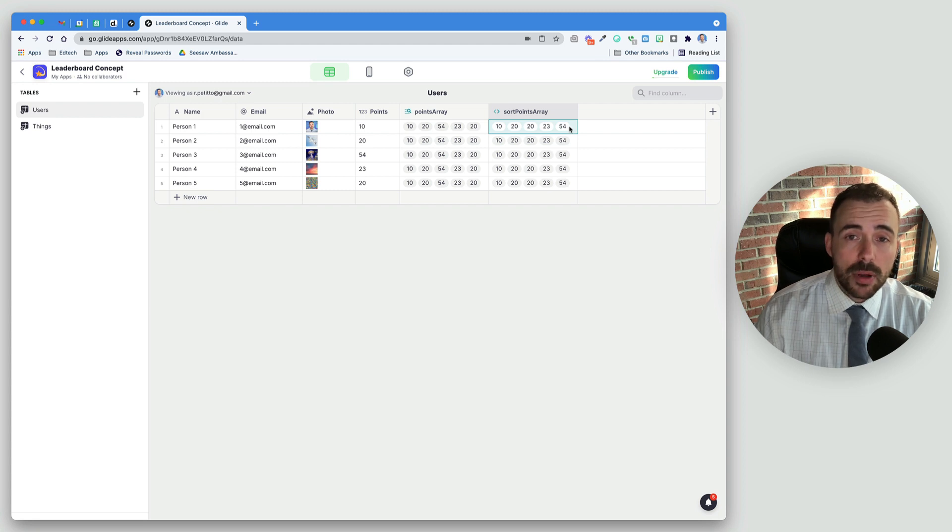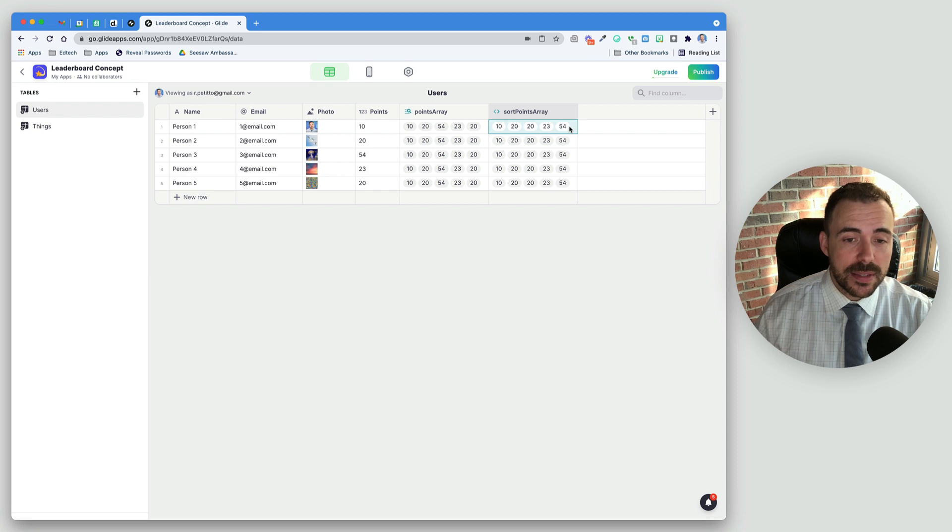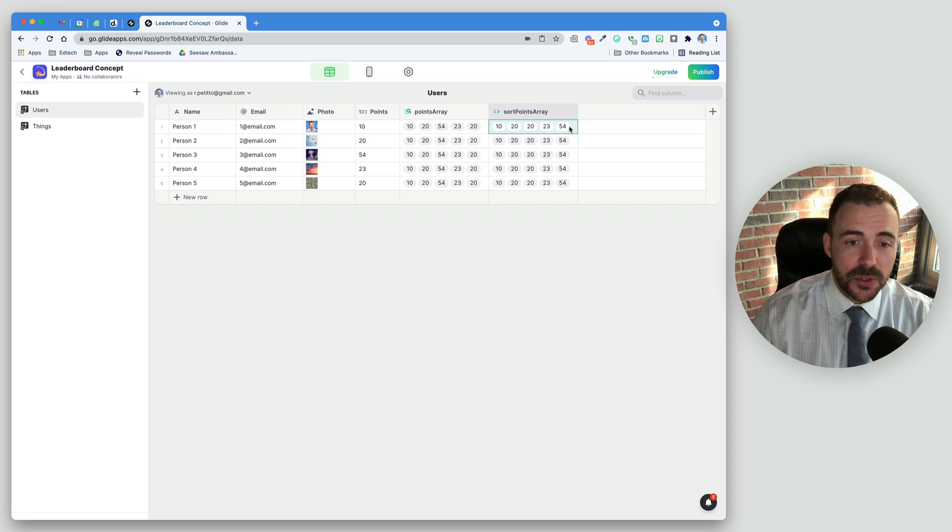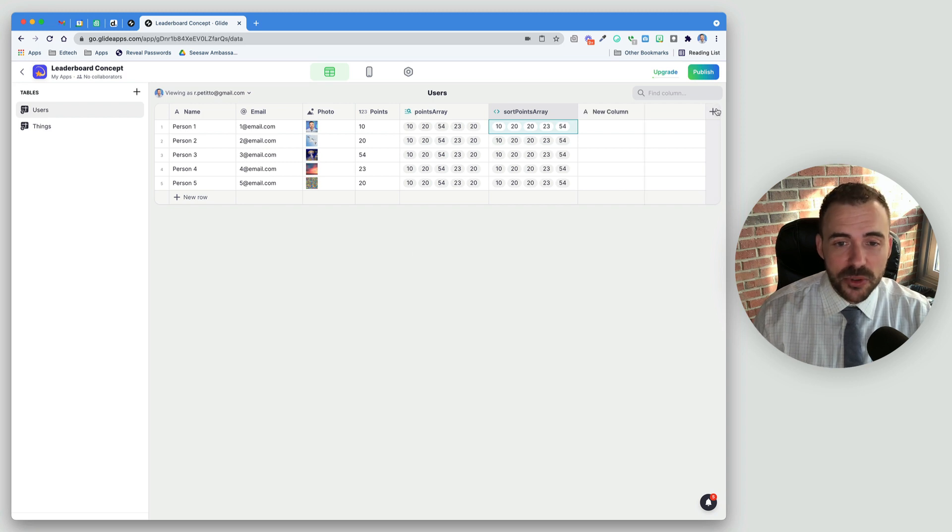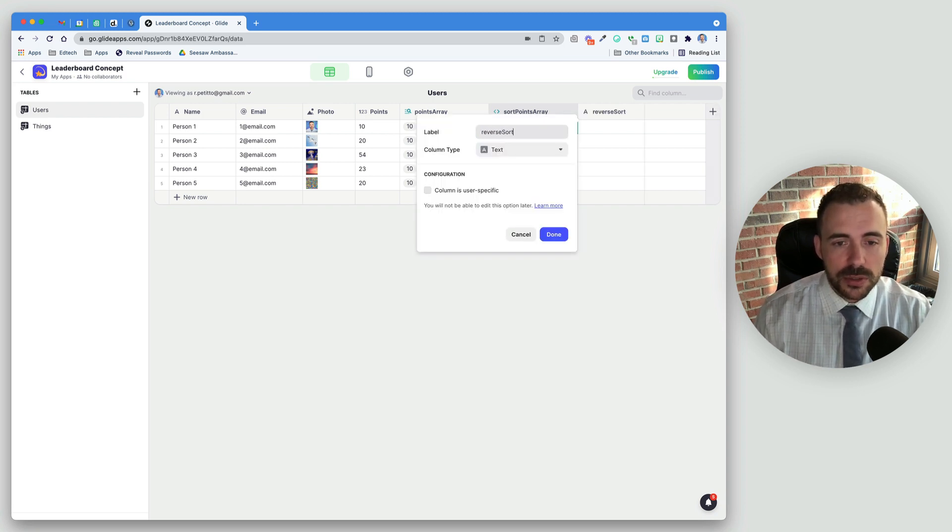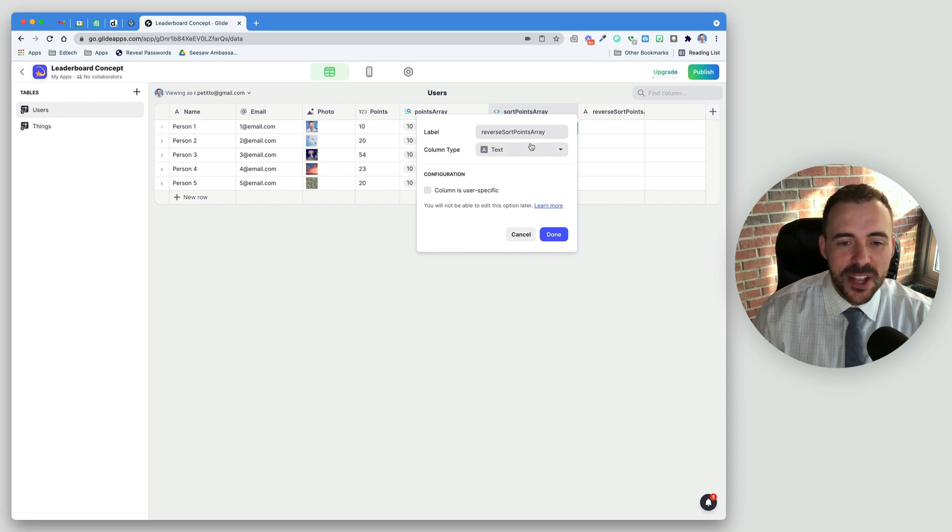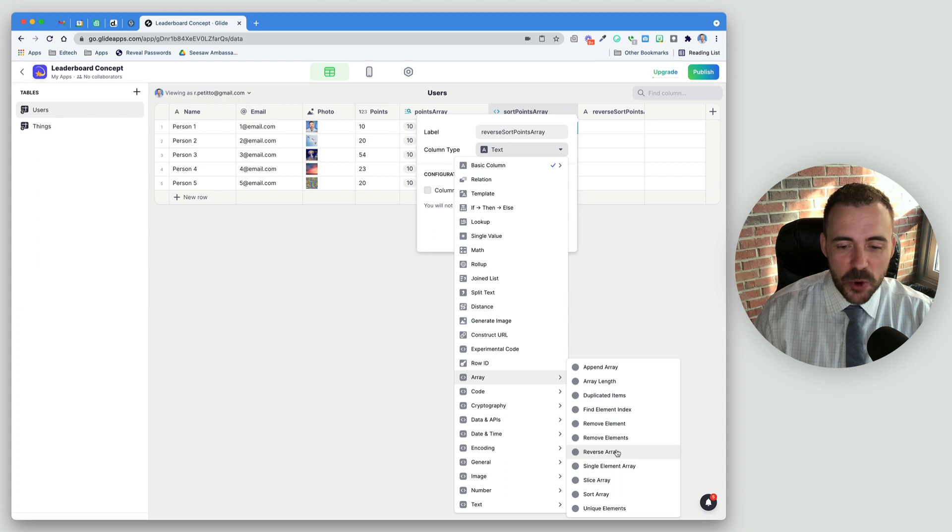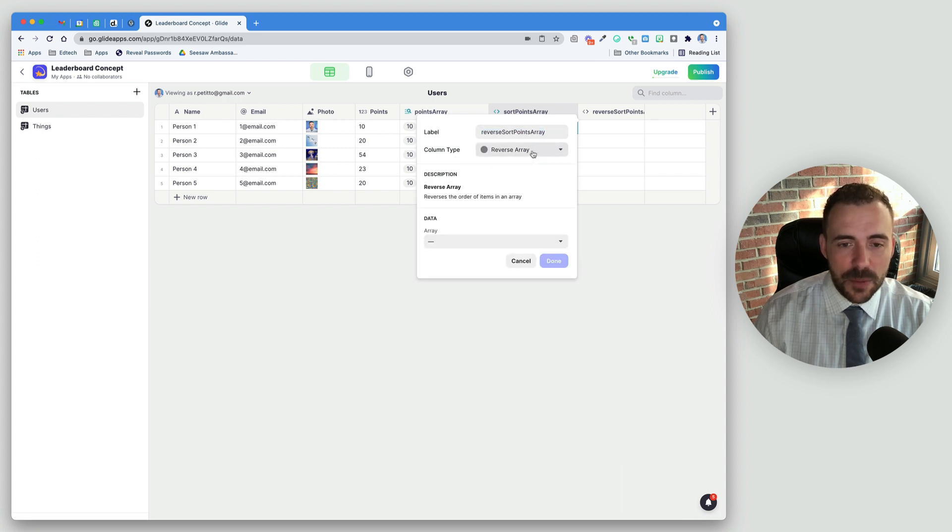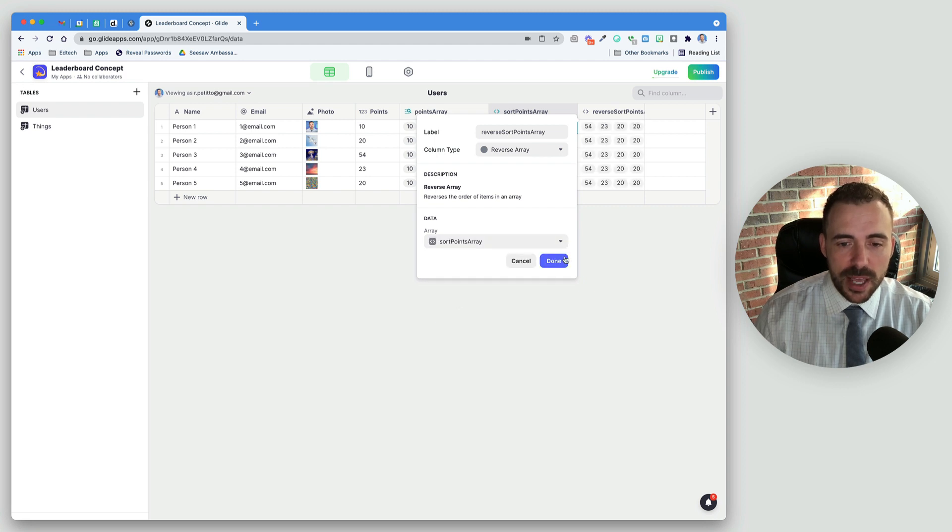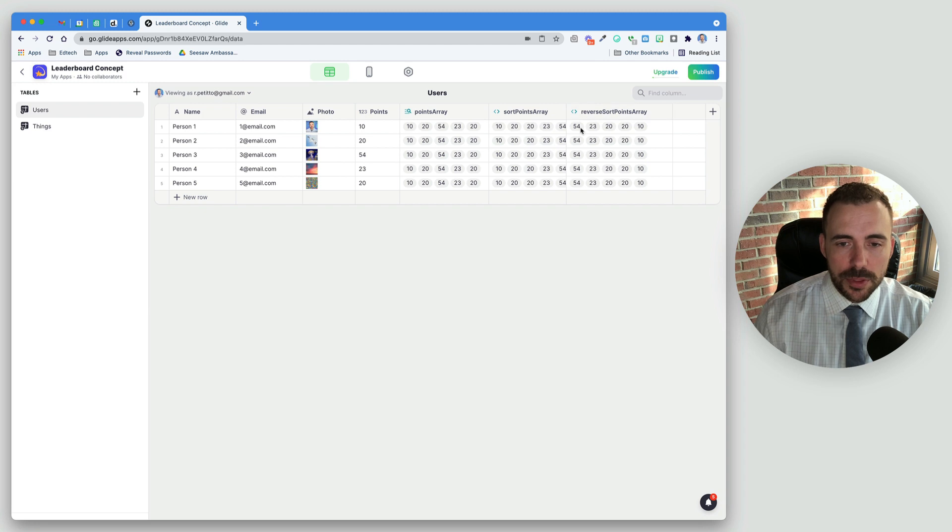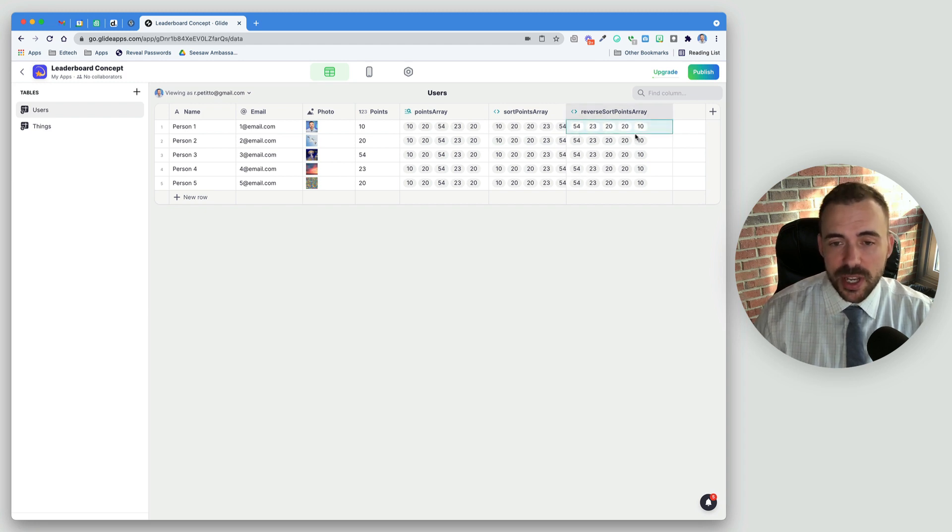In this case, we want the person who has the most points to be first. So we need to flip this array. We need to reverse it. So Glide has a column for that too. We're going to call this Reverse Sort PointsArray. We're going to go here to Array, and now we see ReverseArray. We're going to choose our Sort PointsArray. And now you see that our PointsArray has been reversed. So now the person who has the most points is first, and the least points is last.